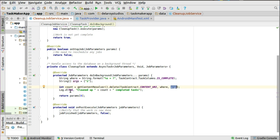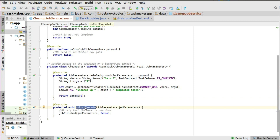You can log that to the log output, and you return the params at the zero index. Then in onPostExecute, after doInBackground has run, you notify that the work is now done. You call jobFinished and pass in the JobParameters and also false — that notifies and registers that the job has been carried out. If not, it will restart; you can reschedule the job in onStopJob if it returns true, meaning the job is not finished.